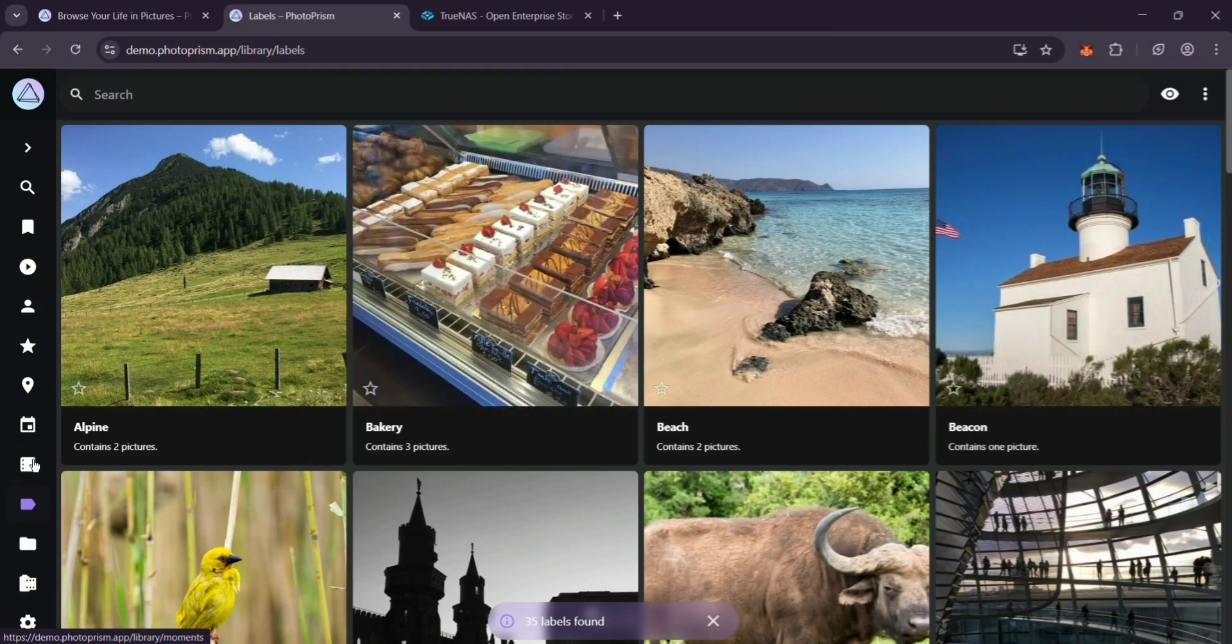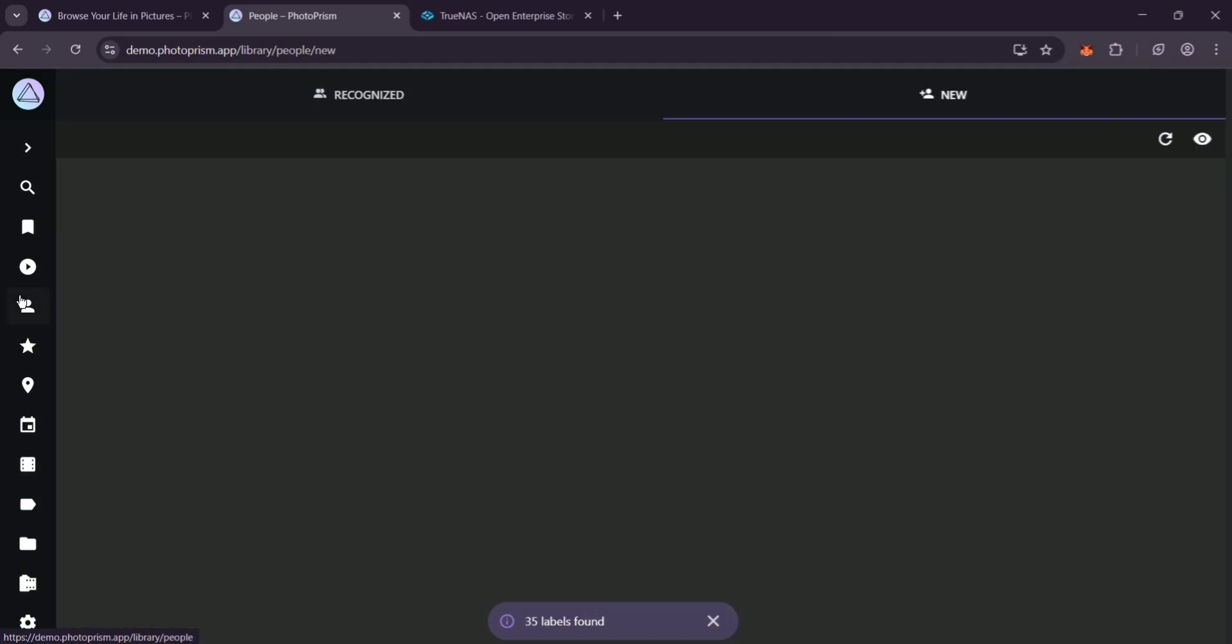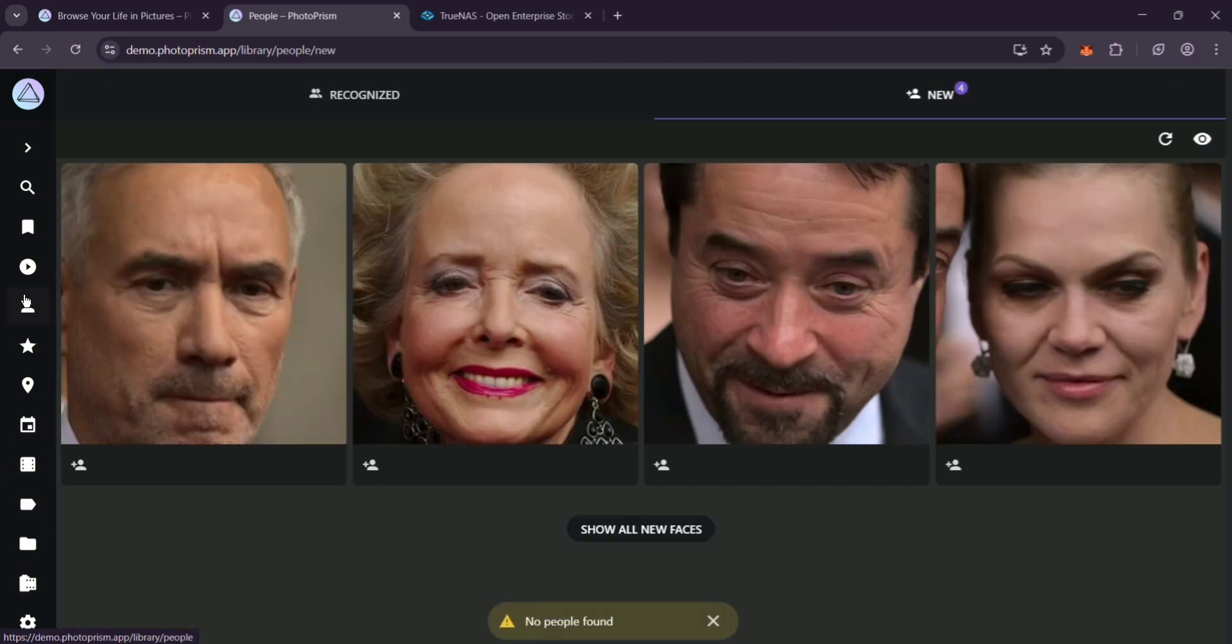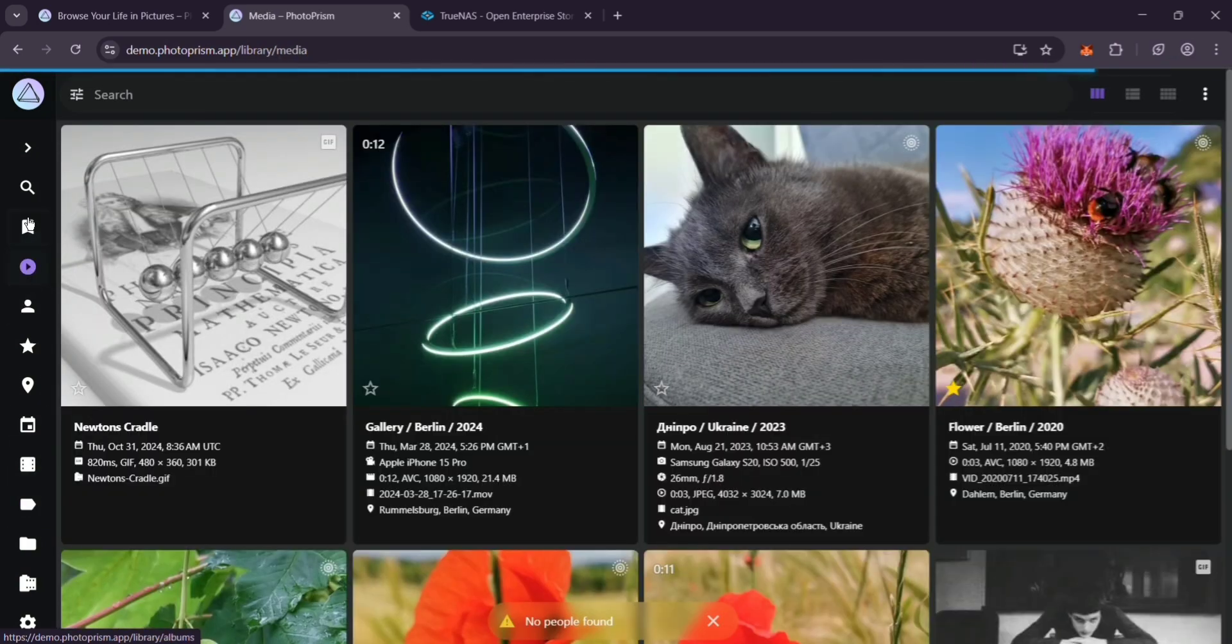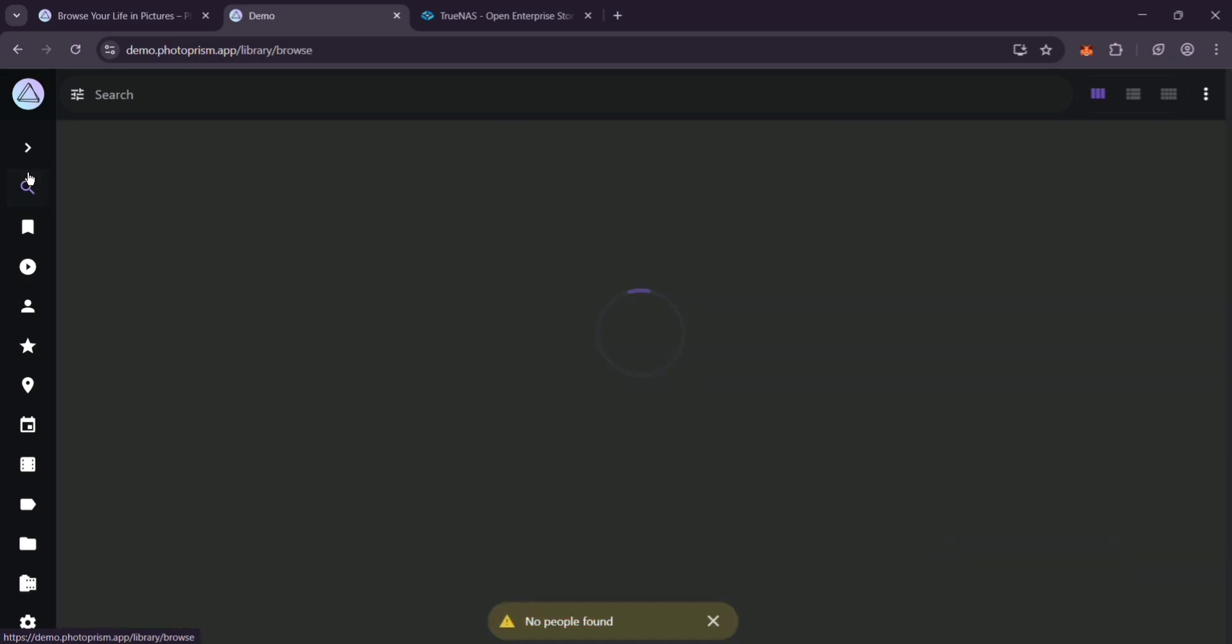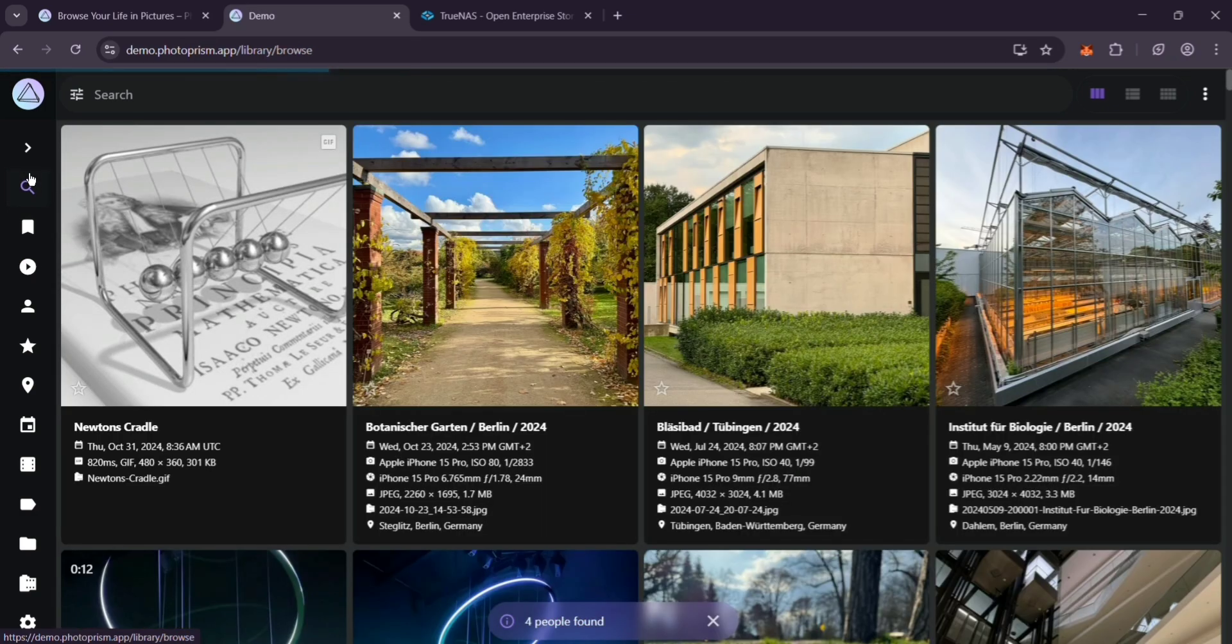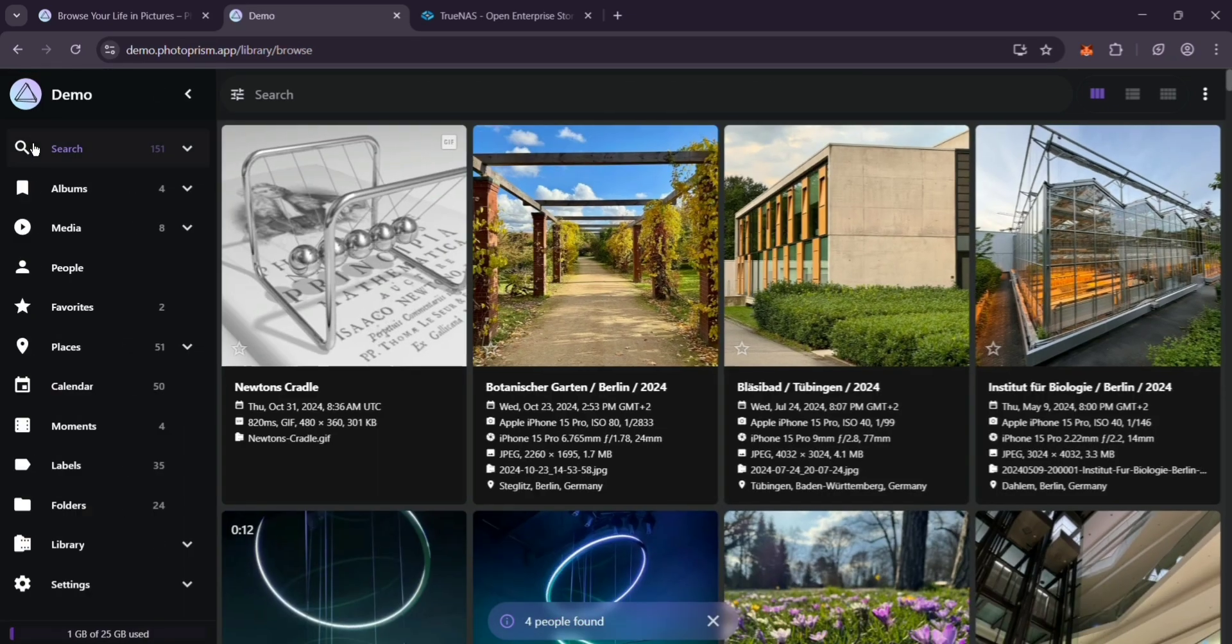That's it guys, you've got PhotoPRISM running on TrueNAS Scale. Toss your photos in the Photos dataset and enjoy browsing them with PhotoPRISM's slick interface. If you hit snags, double check paths and permissions. Like and subscribe for more quick tech tips. See you next time.